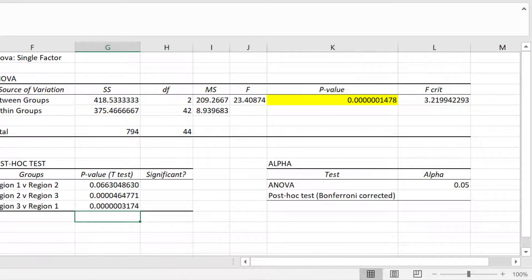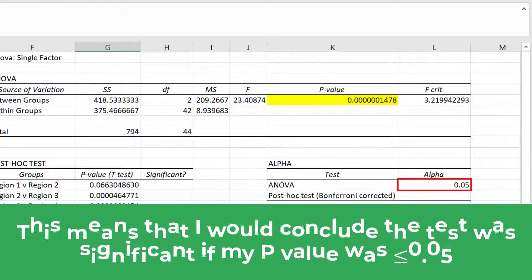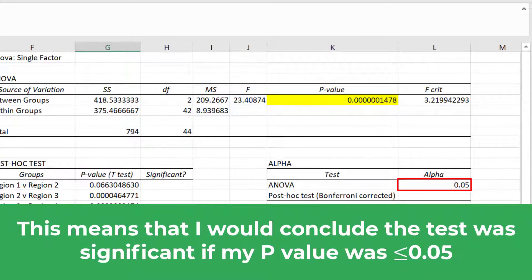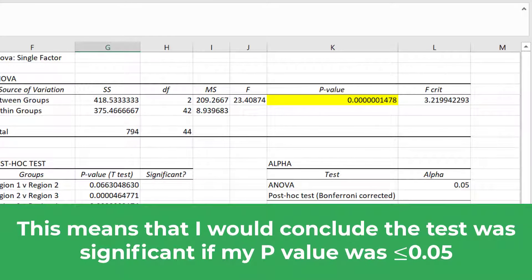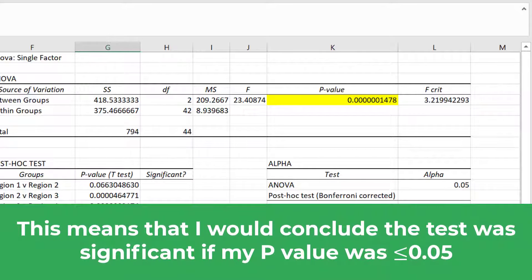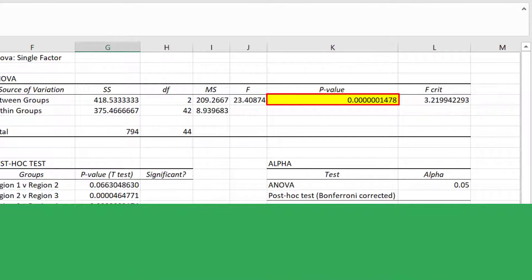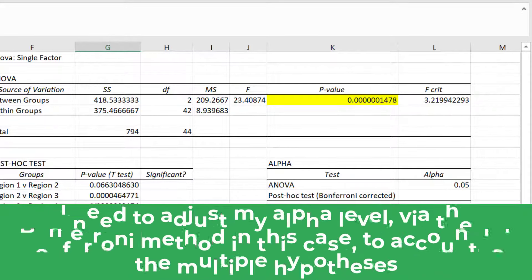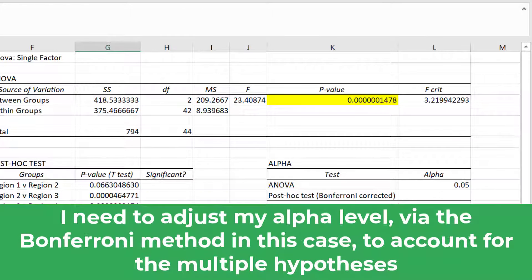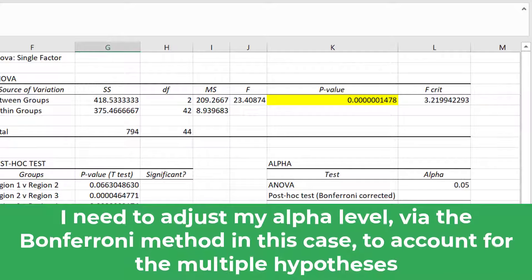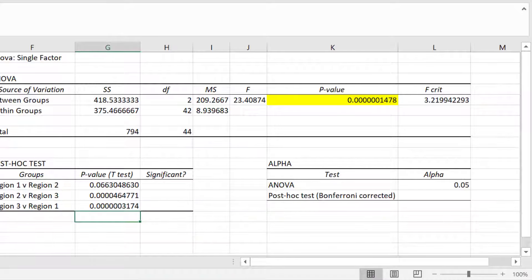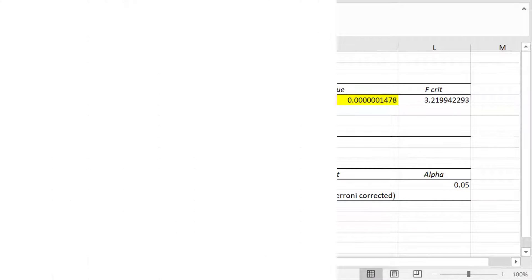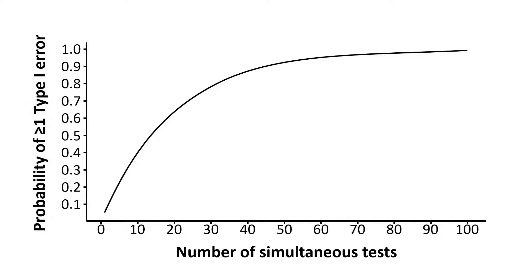So the alpha level of my one-way ANOVA test was 0.05. This means I would conclude the test is significant if my p-value was less than or equal to 0.05, which it clearly was. Now for the post-hoc tests, I need to adjust my alpha level via the Bonferroni method in this case to account for the multiple hypotheses I'm performing. And this is because the more hypotheses I perform, the more chance I have of discovering a significant result purely by chance. So this would cause an increased likelihood of a false positive result, which is known as type 1 error.